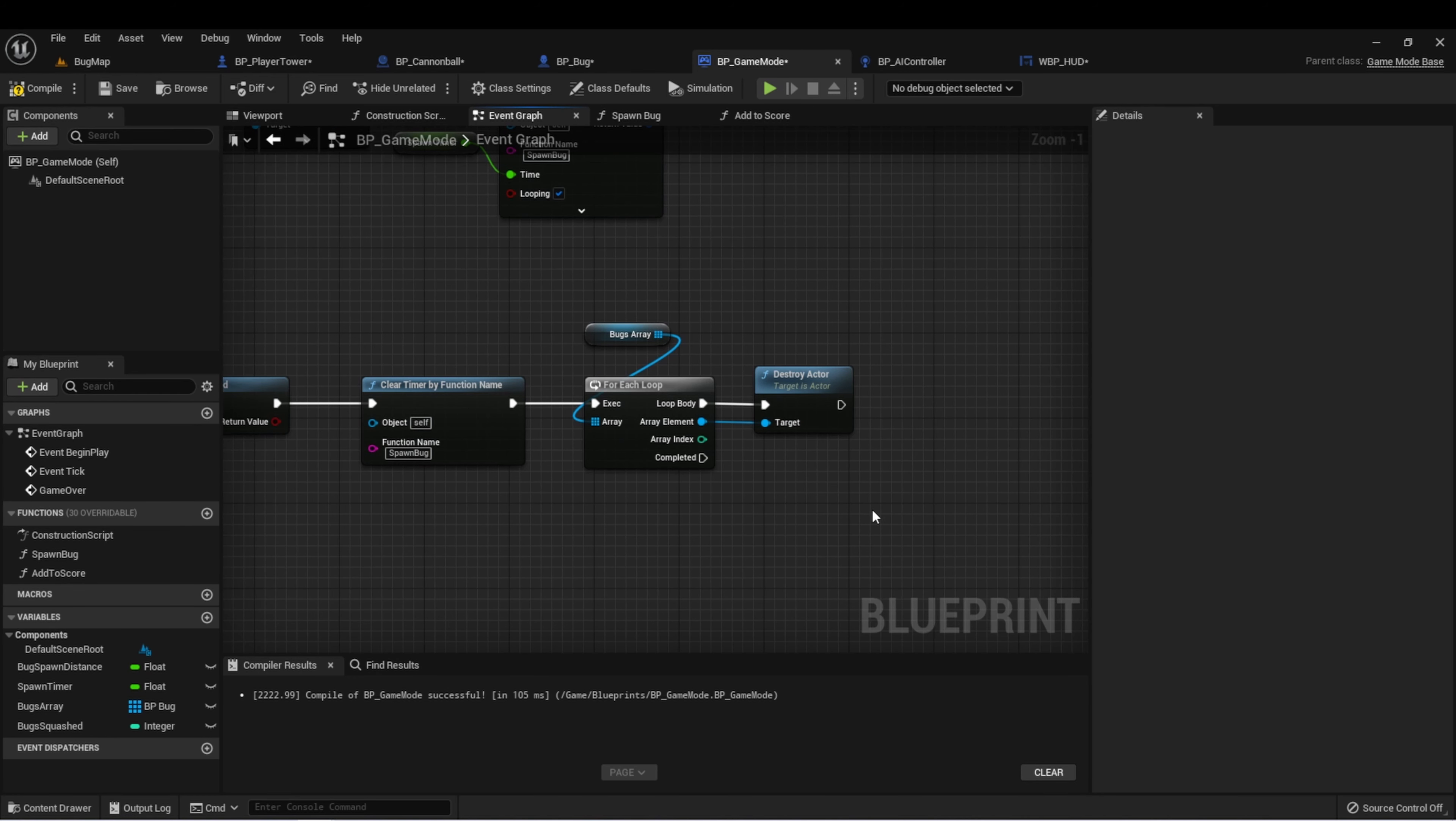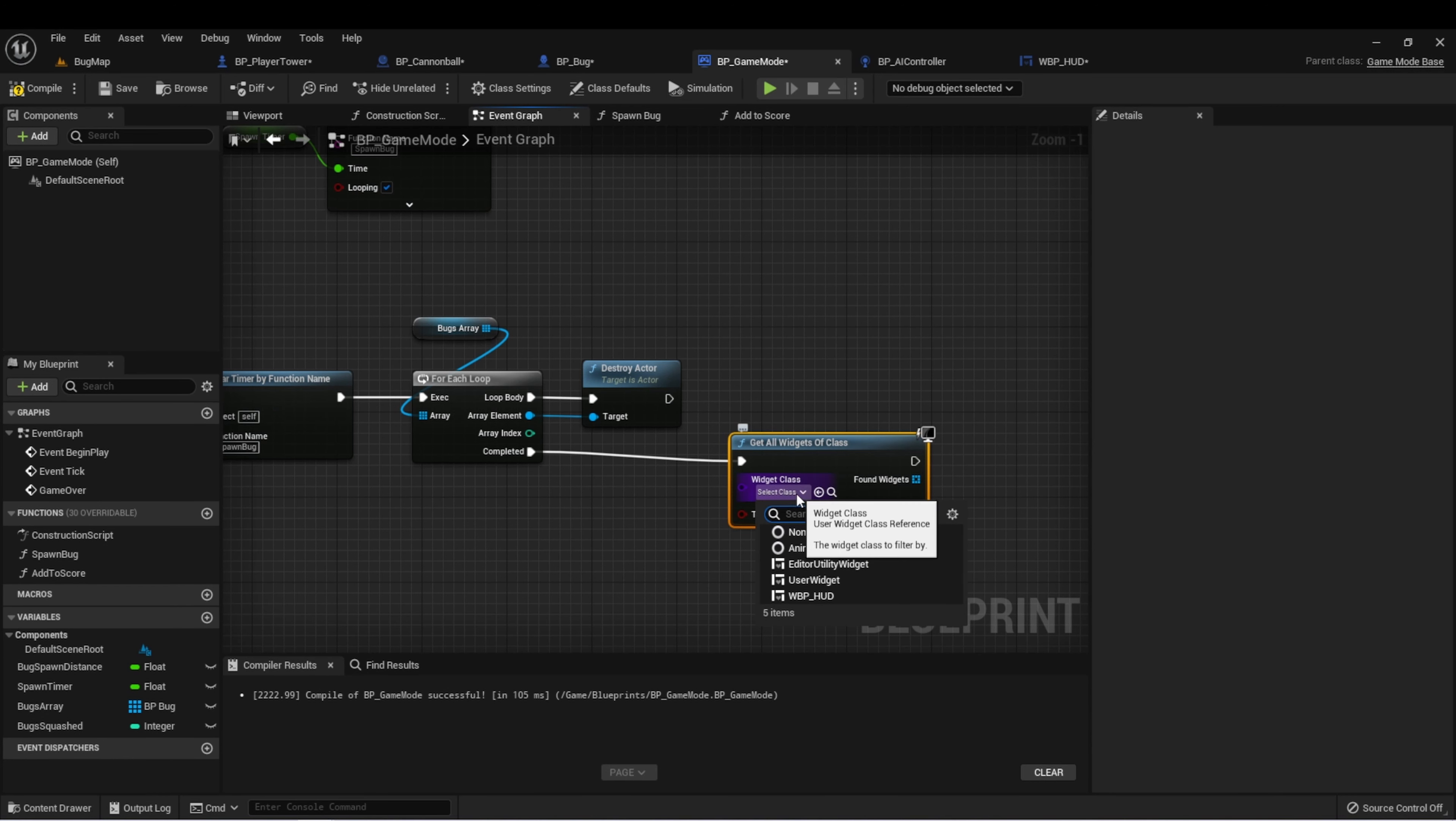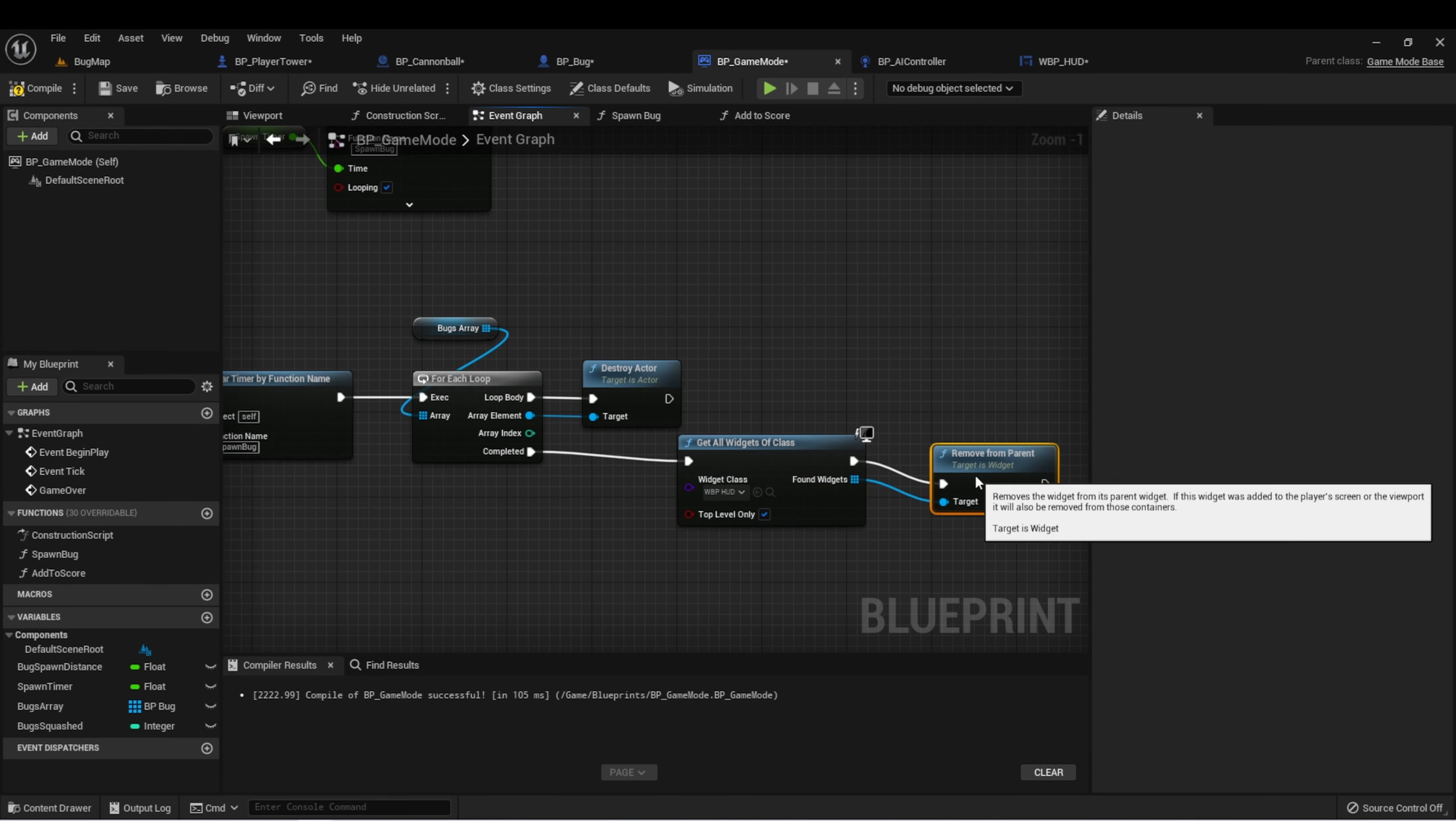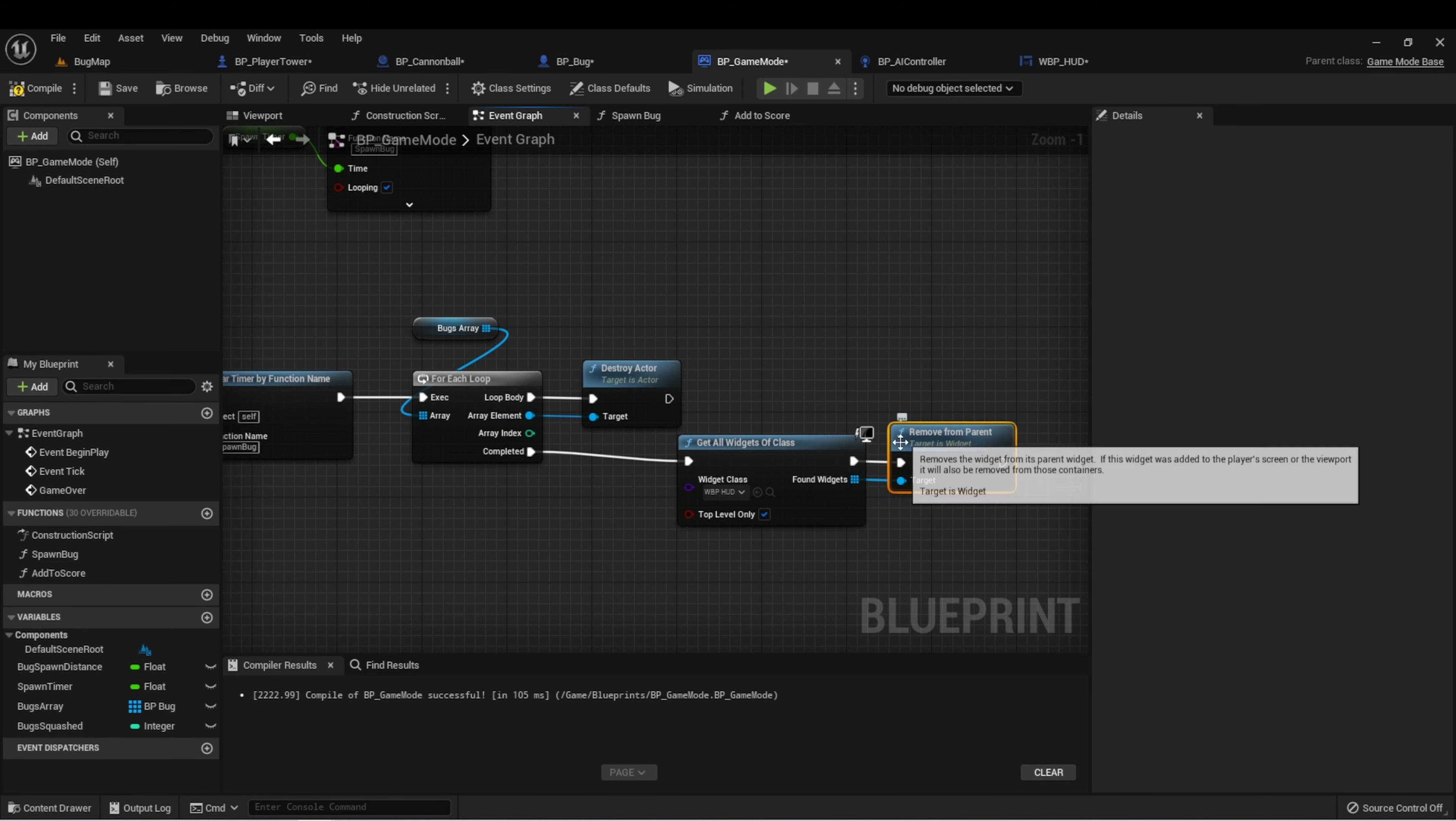The next thing I want to do is remove the HUD from the player's screen. So we can say get all widgets of class. Let's remember to plug this into completed. HUD, and then from here if we drag off and type parent, we should see remove from parent and we can plug this in. What this will do is get all of our HUD widgets and remove them from the player's screen. Similar to how we destroy an actor, we remove from parent a widget.